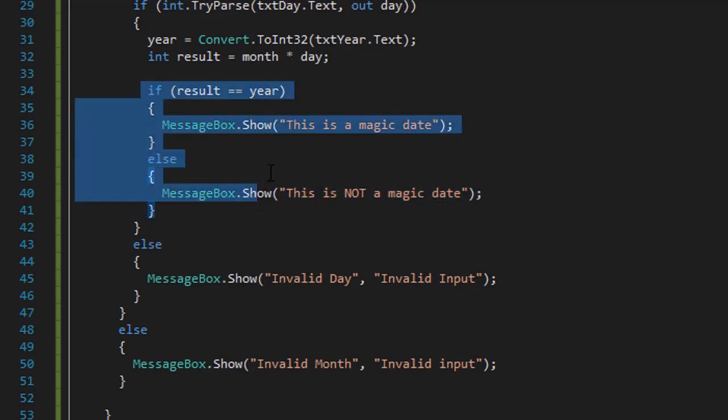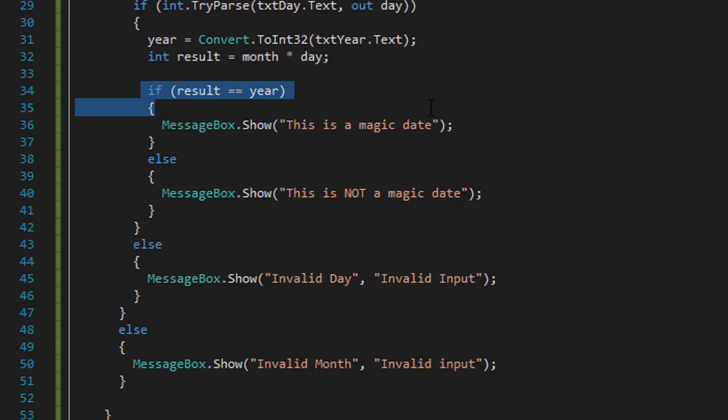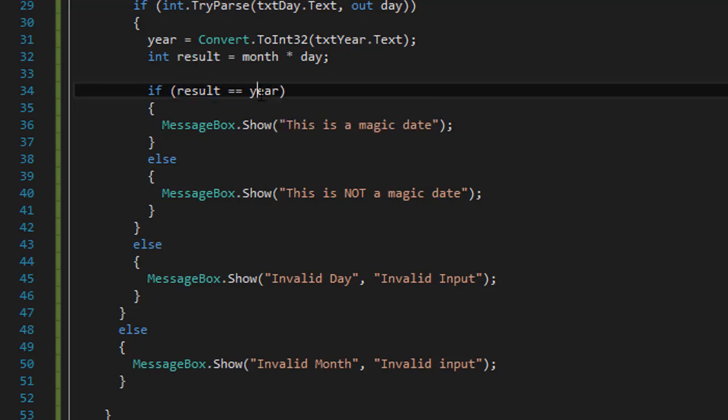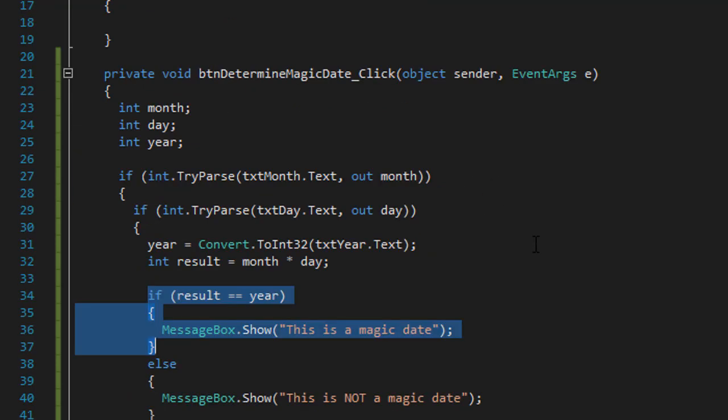And then we did the if statements. After we did the calculation, we verified, we compared the values of result and the year. And if they matched, we display magic date. Otherwise, we display that it's not a magic date.